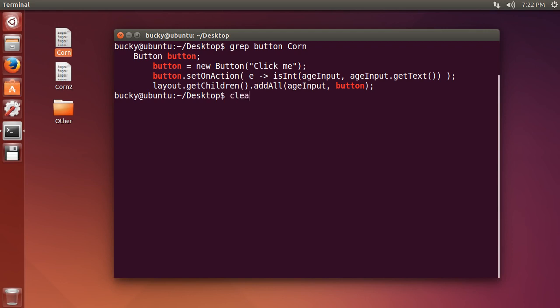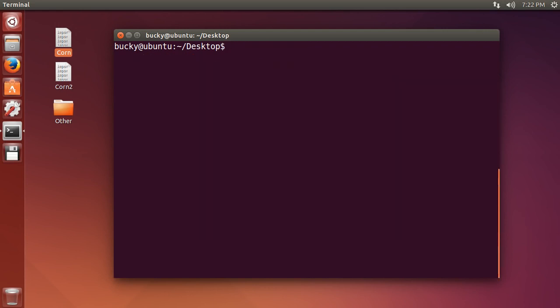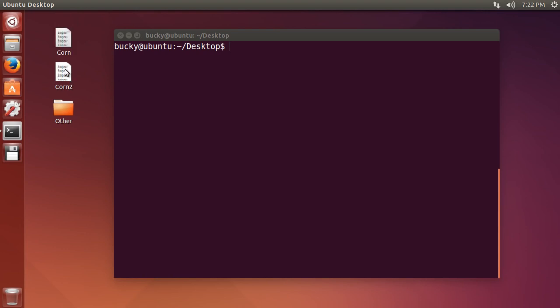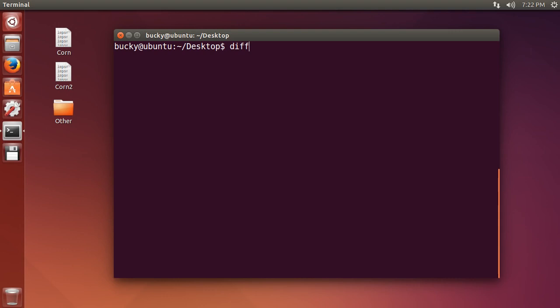Now another cool thing that you can do with the terminal is you can compare two files. So what if you wanted to compare this file corn with this file and you wanted to see the differences between the two? Maybe this is an updated version and you wanted to see what changed. What we can do is use the command diff and it will show you the difference between two files. So type file one's name, which is corn, and file two's name, which is corn two. Hit enter.